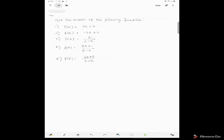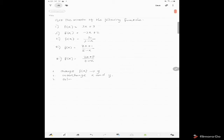Let's try to get the inverse of the following functions. The first example: the function f(x) is equal to 3x plus 3. For the first step, I have to change f(x) with y. So we have y is equal to 3x plus 3.